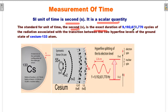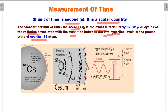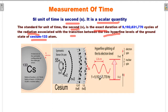The standard unit of time — the second — is the exact duration of 9,192,631,770 cycles of the radiation associated with the transition between the two hyperfine levels of the ground state of the cesium-133 atom. Cesium-133 has 54 electrons. There is a hyperfine splitting of the 6s electron level. The frequency is 9,192,621,770 hertz, and this happens in exactly one second.